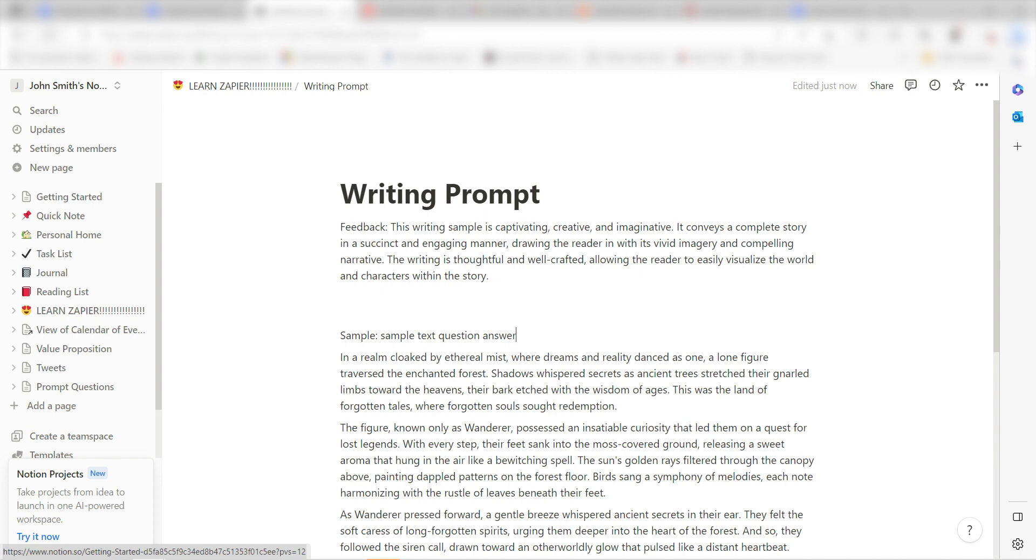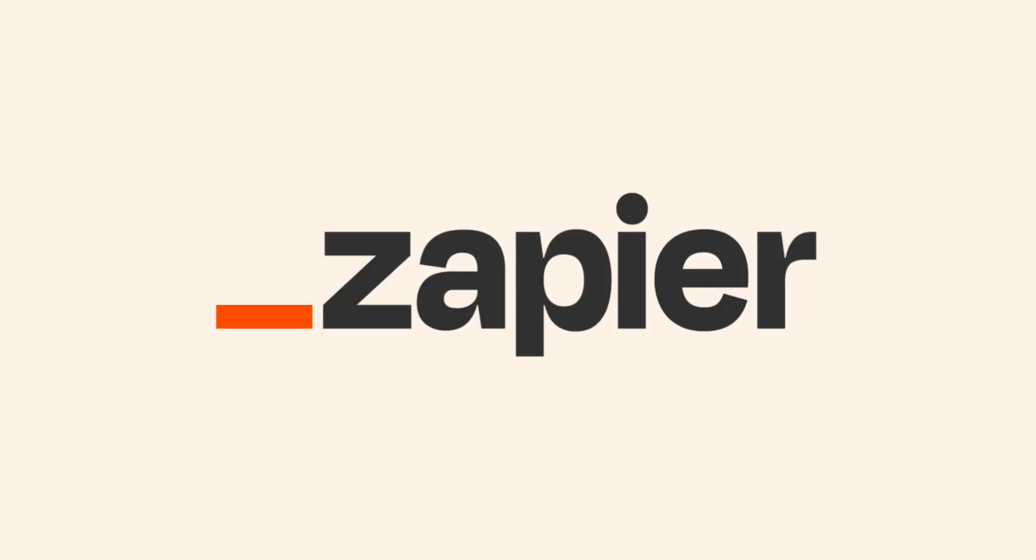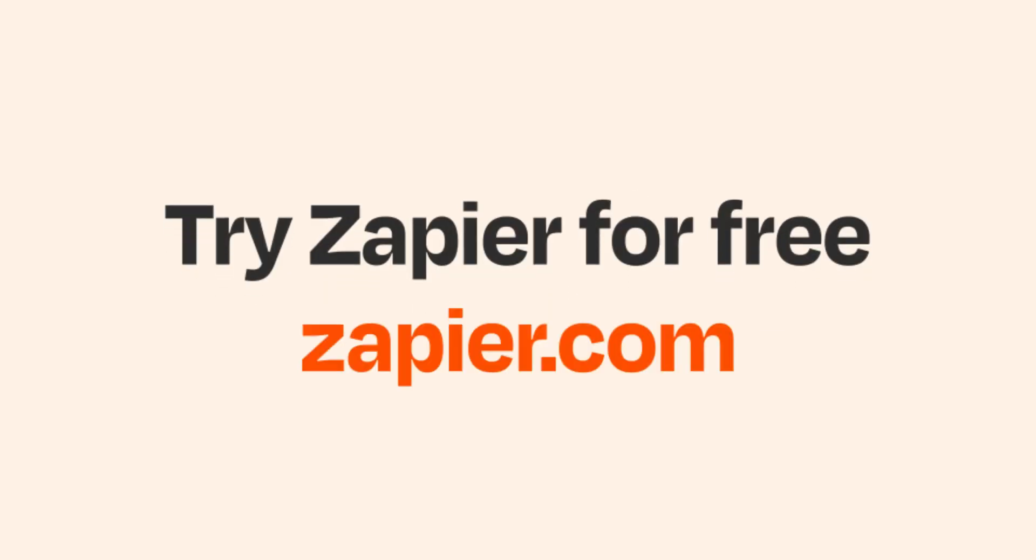An AI writing coach has been created using Google Forms, OpenAI, and Notion. I hope this was a helpful demo. Zapier could do so much more with these two apps than thousands of others. Check Zapier out. There's a free trial. Click the link in the description.